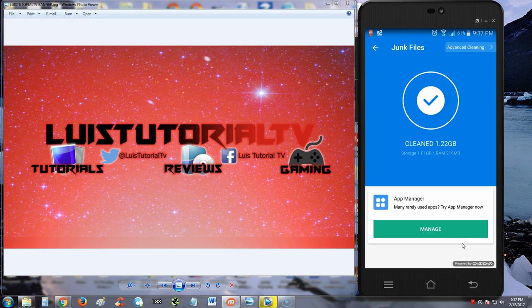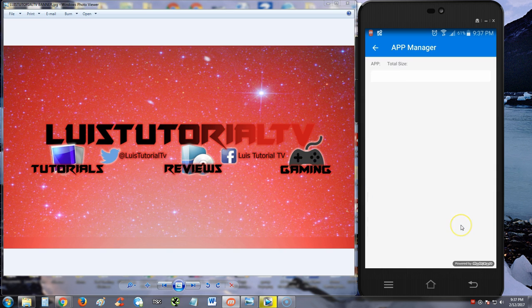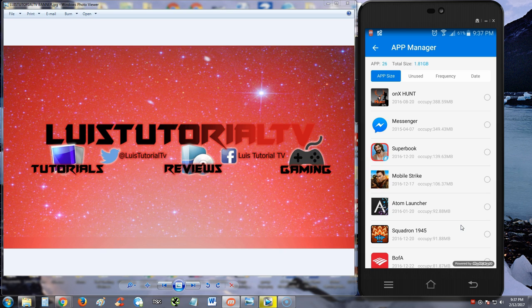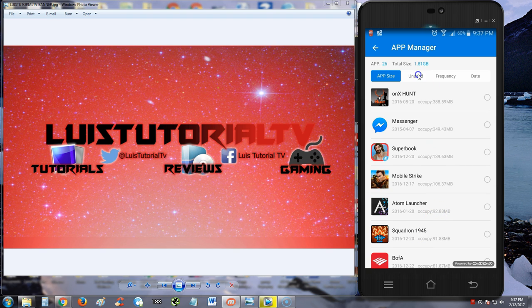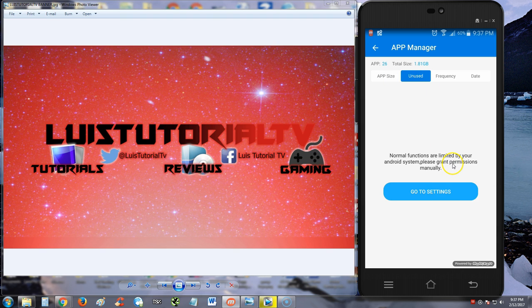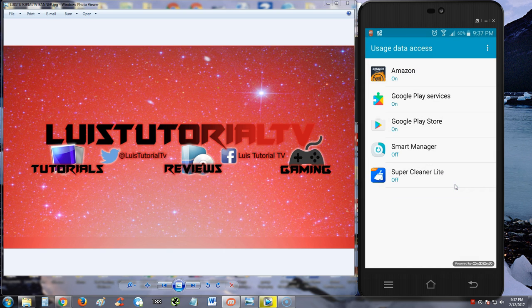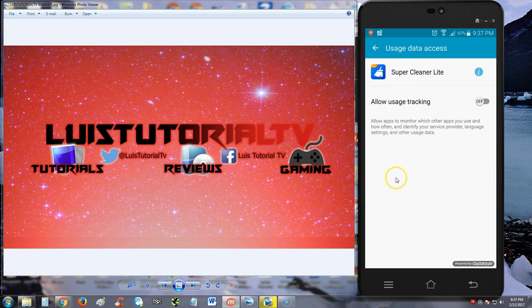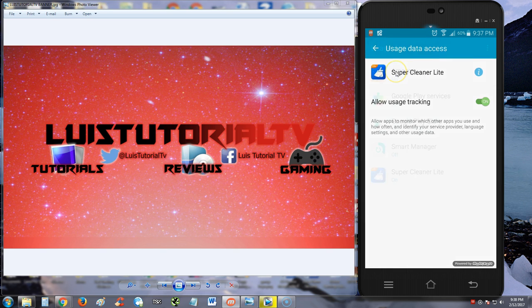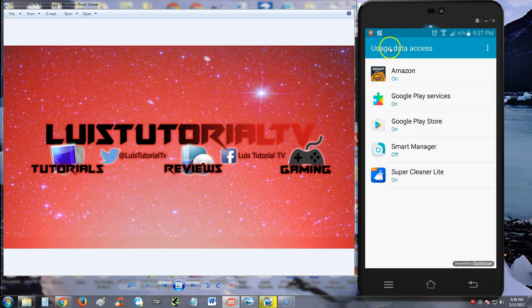It looks like it has an app manager too. Let's tap that and see how that works. Here you can manage all your apps, see which ones are being unused. You have to grant a lot of permissions to use these things. When you go to settings, we'll have to tap this and make sure you put it to on.